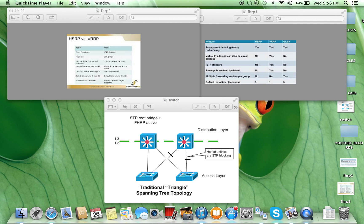For GLBP, one virtual IP address is assigned more than one virtual MAC. Based on the ARP request, the ARP reply may be different — so different sets of hosts will use the same virtual IP but different MAC addresses, and their traffic will be forwarded to different devices. If we are using GLBP, both devices at the data plane will be forwarding, but only one device on the control plane will be answering ARP requests.